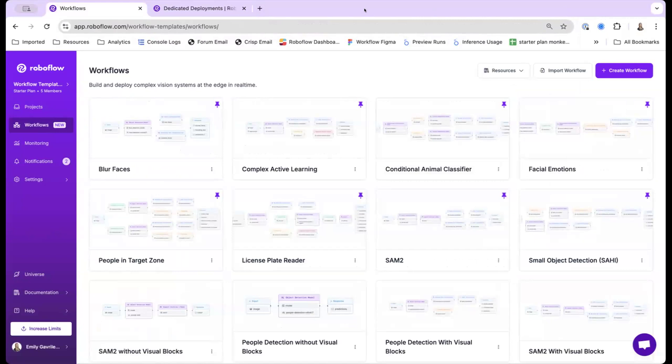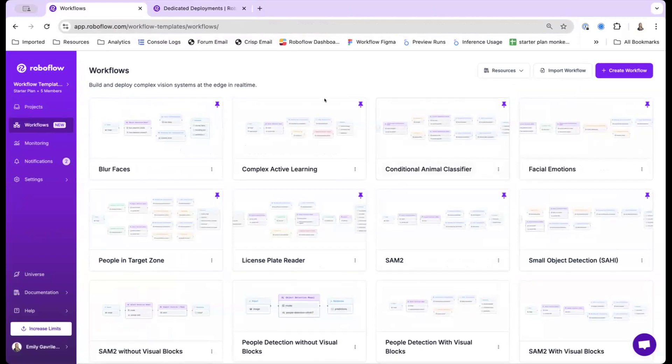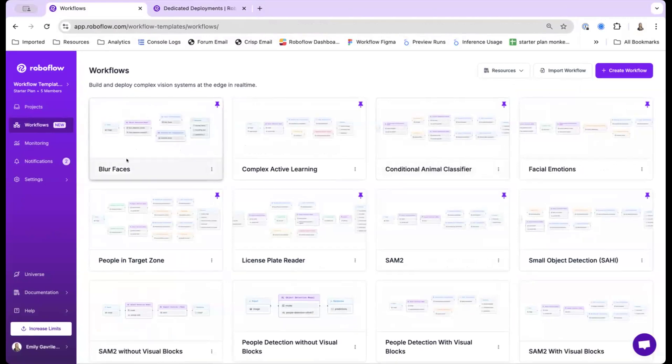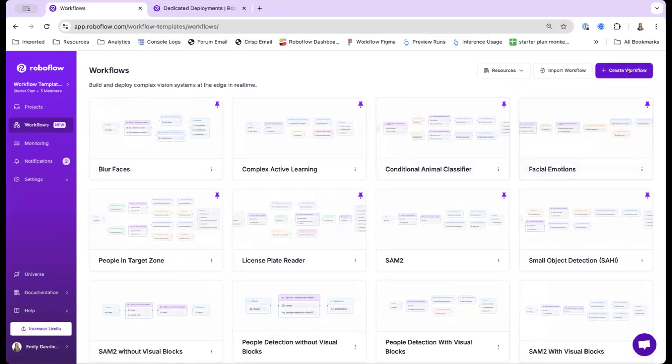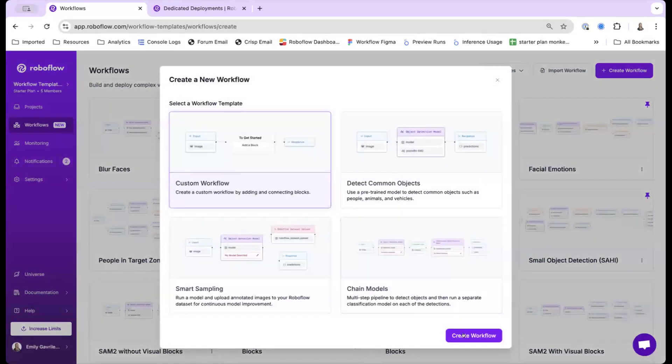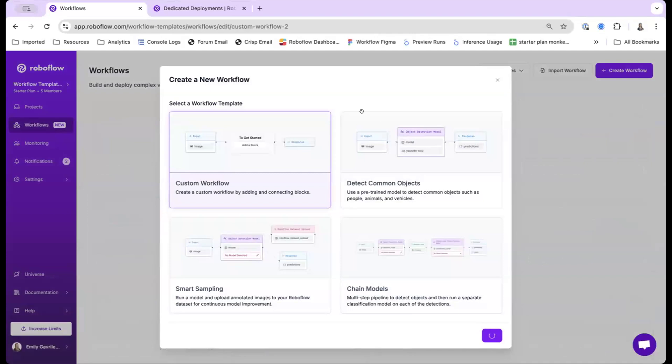So if you haven't seen the workflow editor, this is the best way to kind of build all your complex computer vision logic. You have the ability to actually quickly blur faces, do conditional branching, chain different models together so you can like find objects and then classify them. What I'll actually be showing today is using SAM2, a segment anything model, to actually convert bounding boxes to polygons, and also I'll be implementing a small object detection workflow.